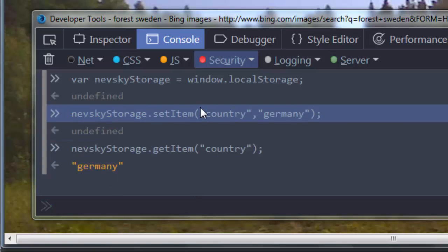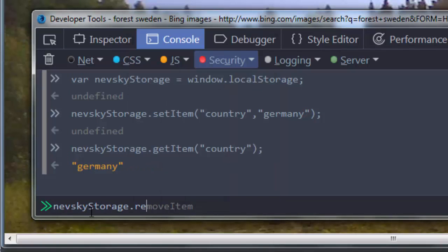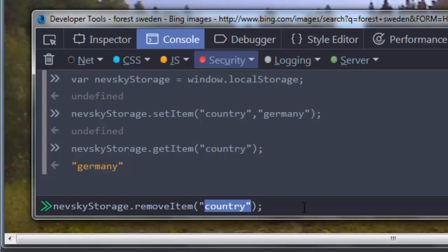Then also you can remove this item by using the removeItem method. I'm going to provide inside it as an argument the key value.